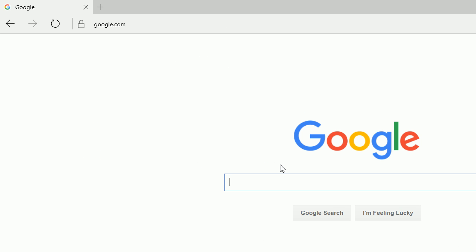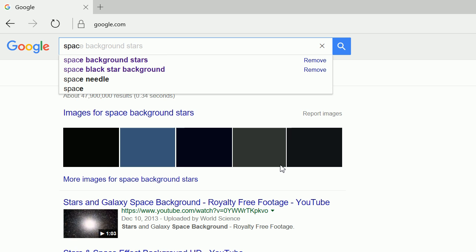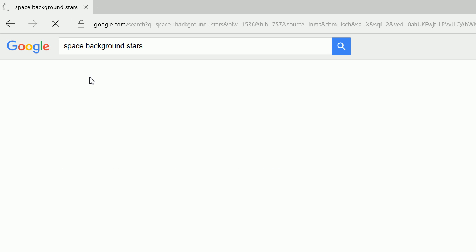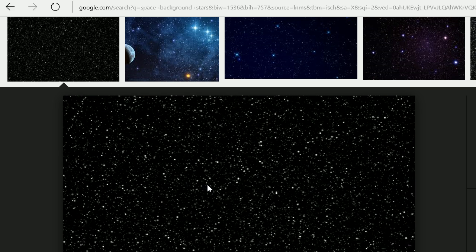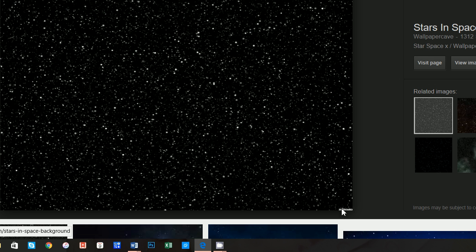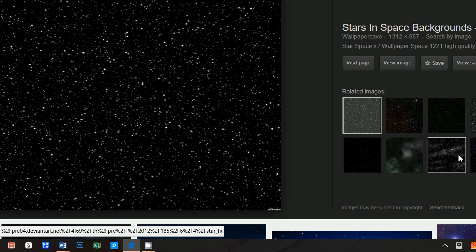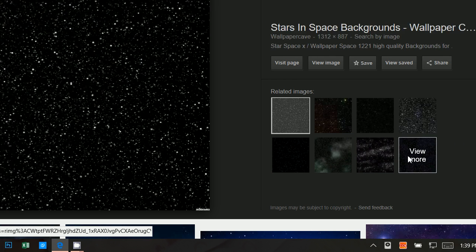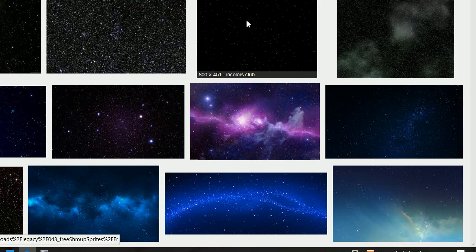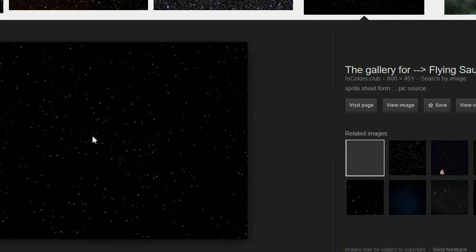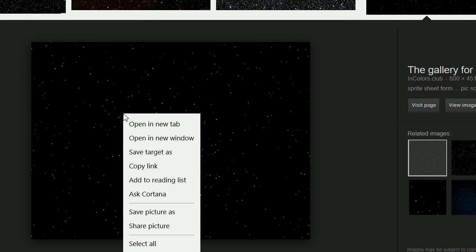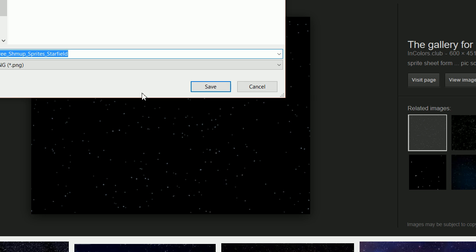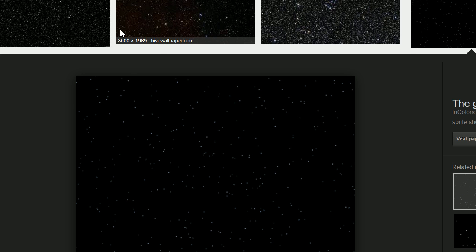Let's go ahead and type in space background stars, and let's click on images. And this image looks good, but the problem is it has this little thing down here, and we don't like that. So let's just go ahead and click on view more. And here's a nice space background. So let's use this. Let's go ahead and do save picture as, save it as space.